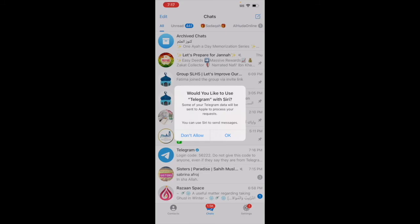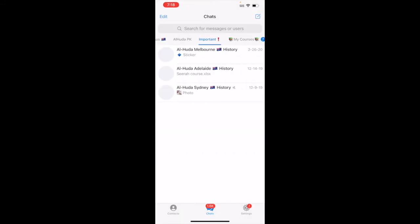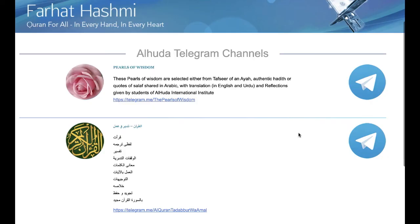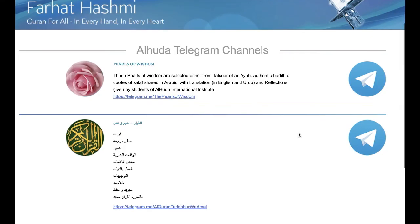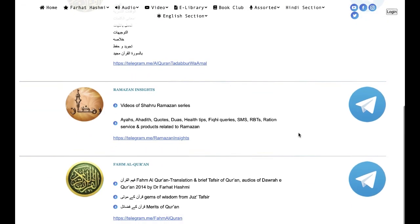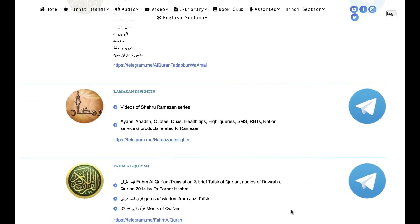And that's pretty much it — alhamdulillah, you have installed Telegram and you're ready to use it. You're now ready to join all the channels and groups prepared for you by Al-Huda. Just tap on the Telegram links shared with you in order to join the groups and channels. It's that easy! Jazakum Allahu khairan kathira. Assalamu alaikum warahmatullahi wabarakatuh.